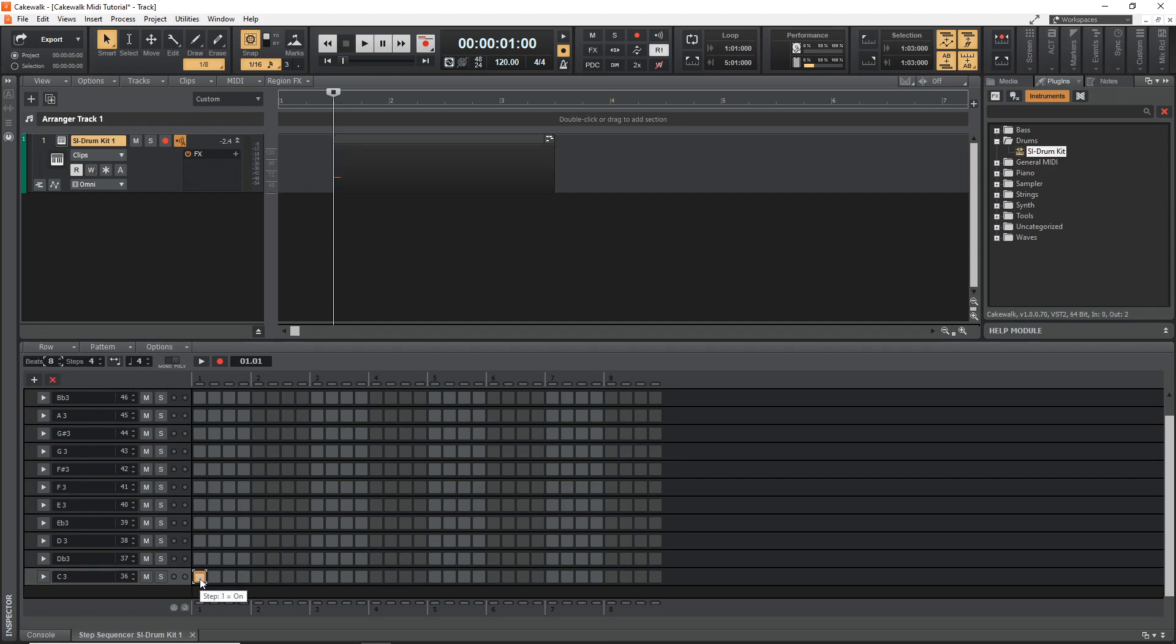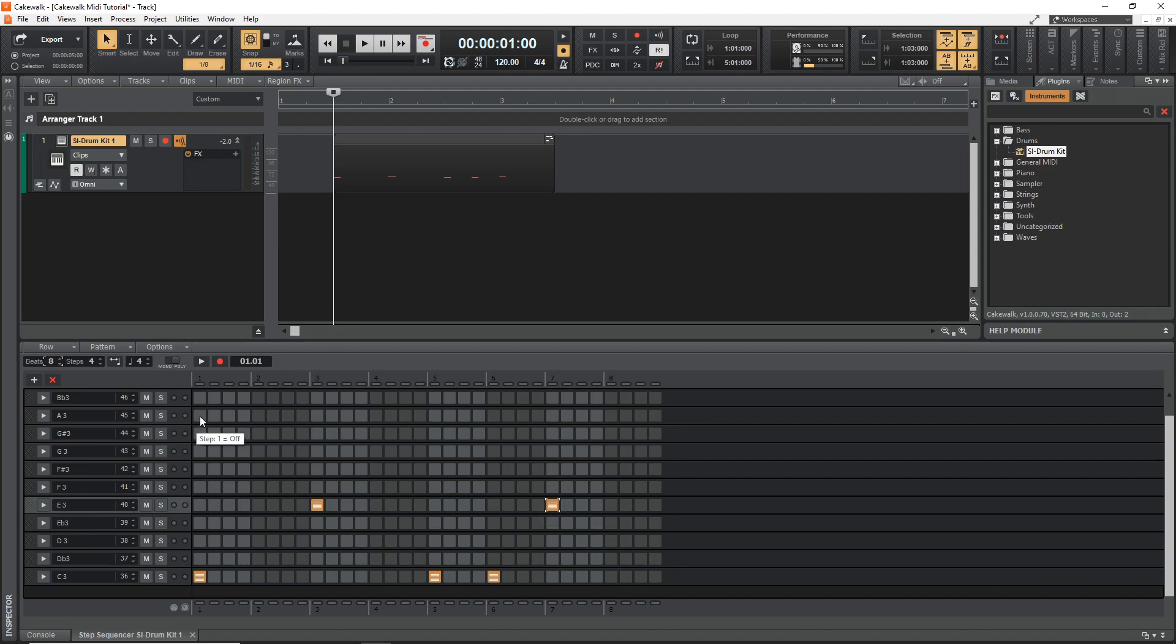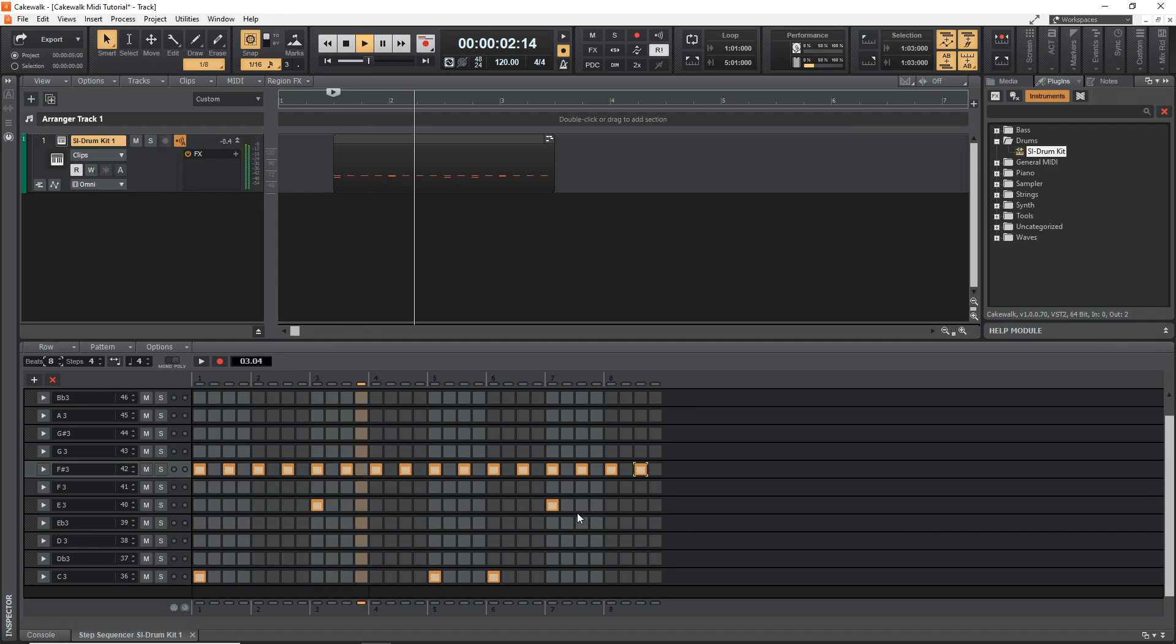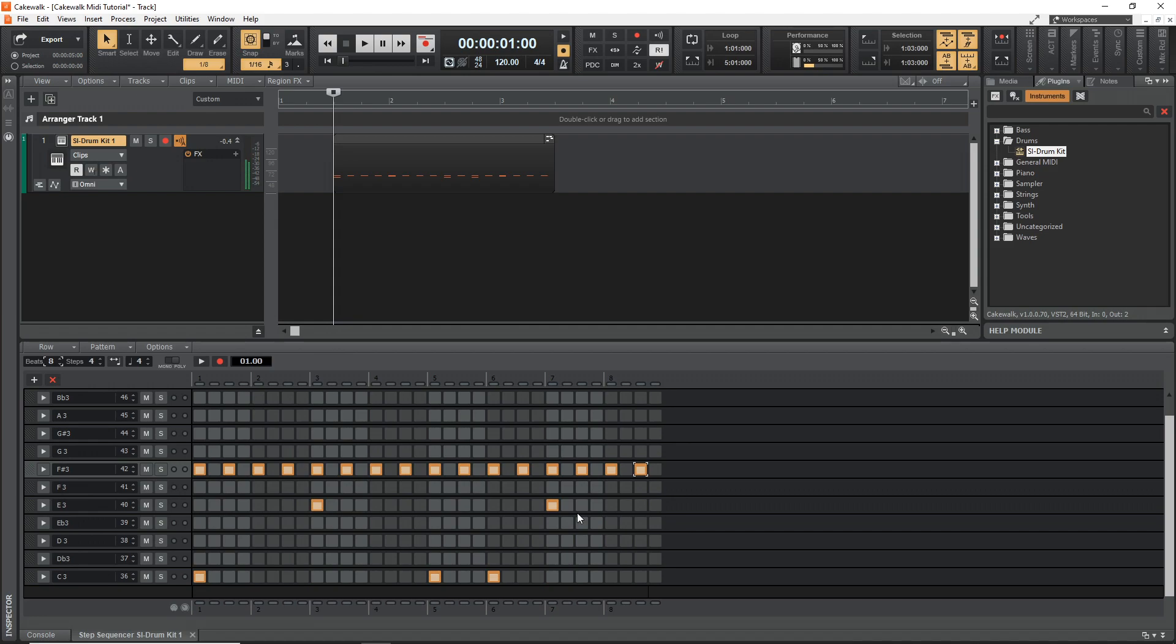There, there's our kick drum and snare. And then we just have to find our hi-hat. All right. So this is a little bit of a beat right here. Let's hear how it sounds. Not that good, but as you can see how easy it was to draw that in there.